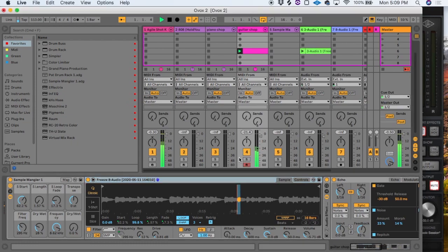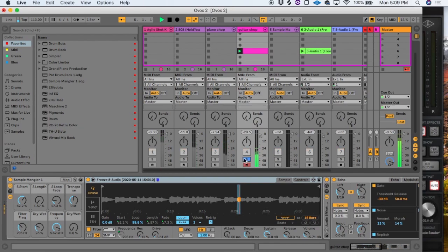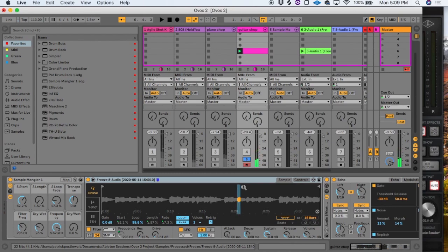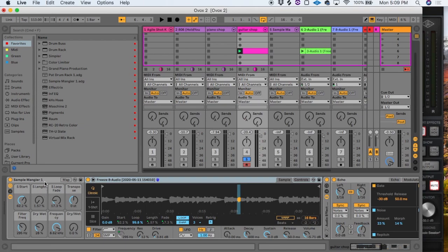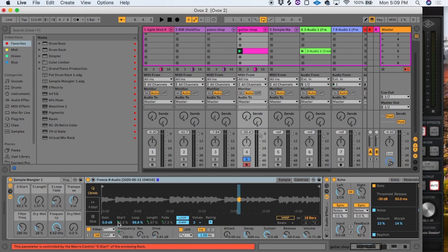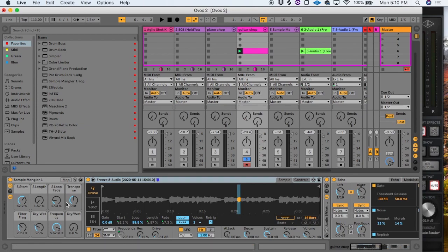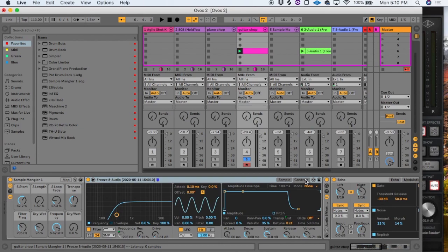You can see here I've made a short loop in this instance of Simpler. I've also got a bunch of macros assigned. To do this with Simpler, you have to group it as an instrument rack using Command G. What I'm doing here with the macros—you can see the green dots—I've got the sample start, sample length, the fade which smooths it out and gets rid of clicks, and I've also assigned a high-pass filter.